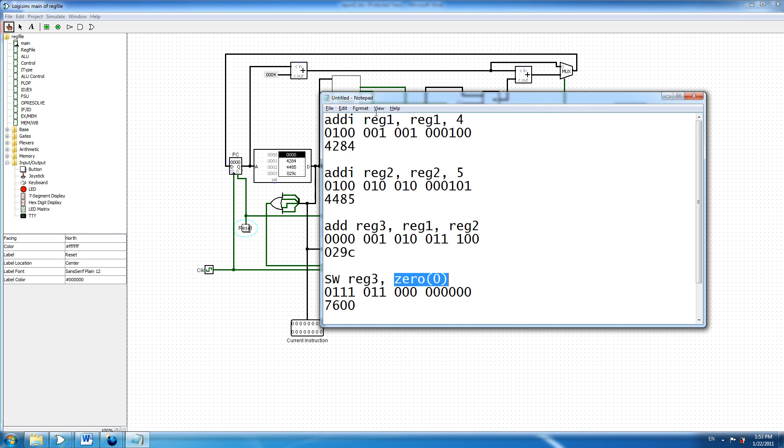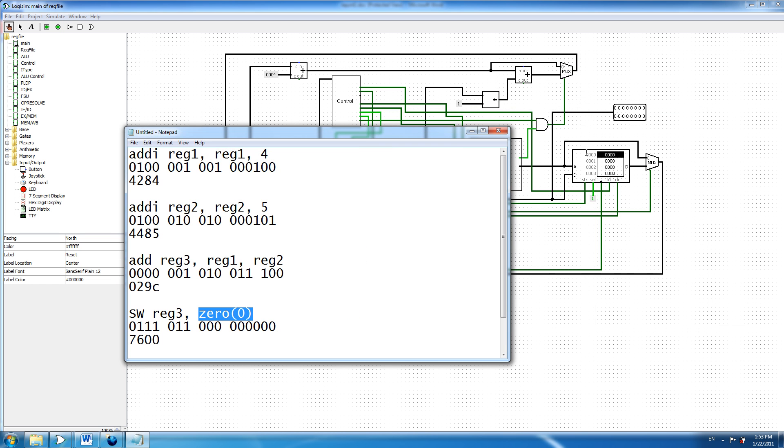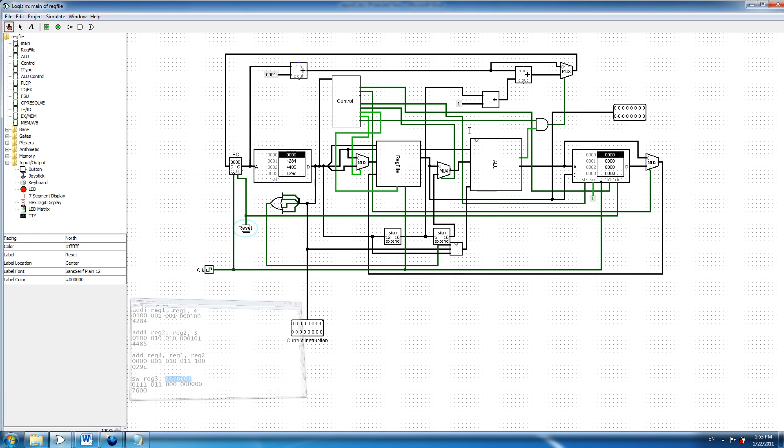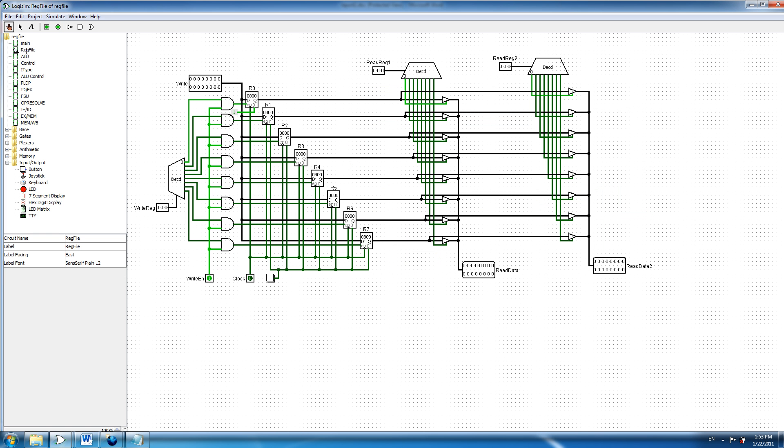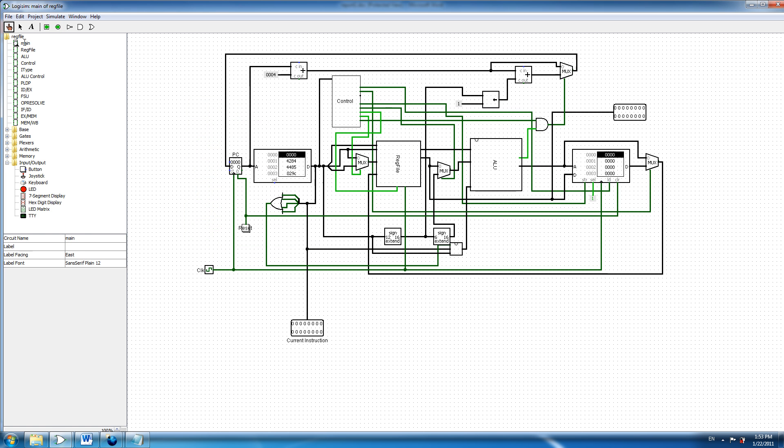Okay, my design. This is the instruction memory here, and this is the register file where the registers are. Here I have 7 registers and 1 zero register, and this is the ALU where the operations are done.